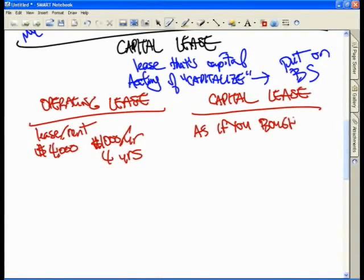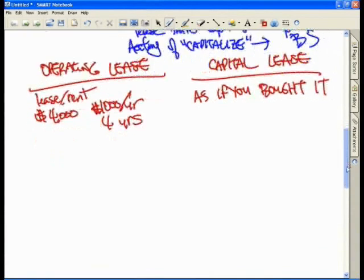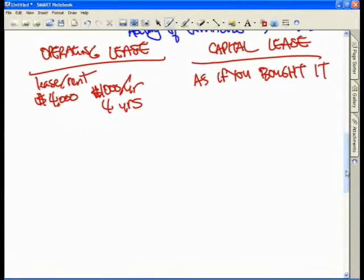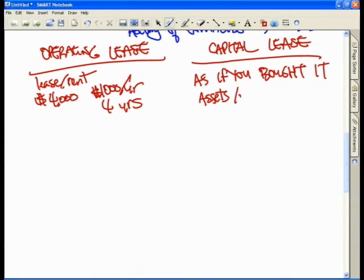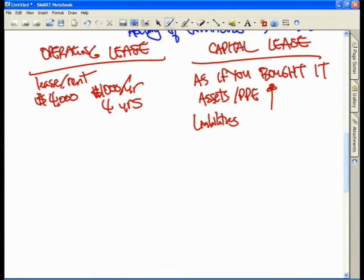On the flip side, if you meet certain accounting rules, you have to capitalize — or put this on the balance sheet — as if you bought it. This doesn't mean you bought it; it's still a lease, still rental. However, the accountants say if you meet one of these four criteria, you have to capitalize on the balance sheet, so your assets via PP&E will actually increase and your capital lease liabilities will also increase — let's say hypothetically by $4,000 each.